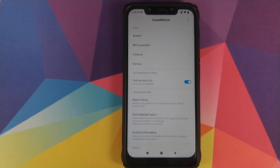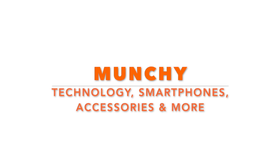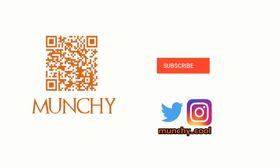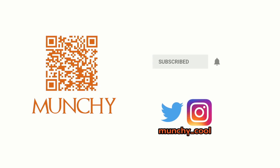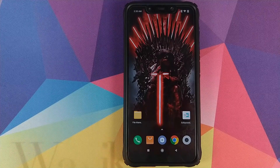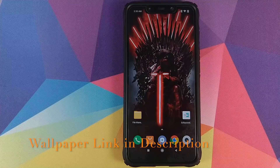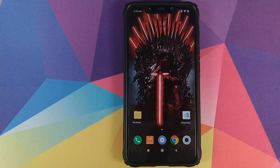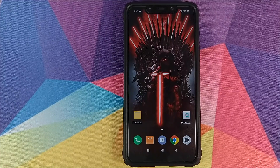First look at the features of Custom UIzer, an Xposed module for Xiaomi devices running MIUI 10. Hey peeps, Manji here back with another video. In this video we're going to have a look at an Xposed module called Custom UIzer for your MIUI 10 devices.